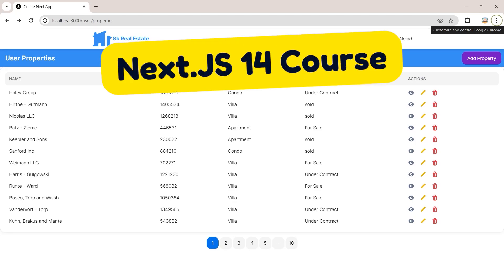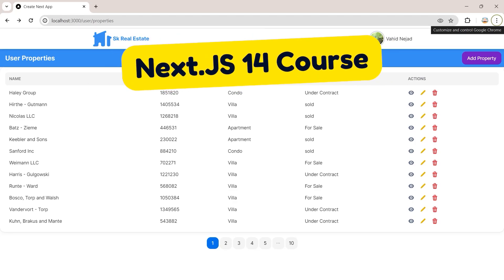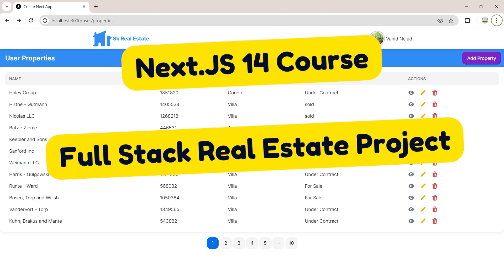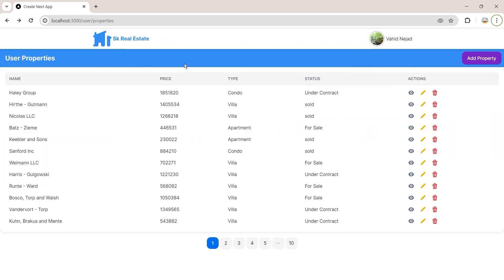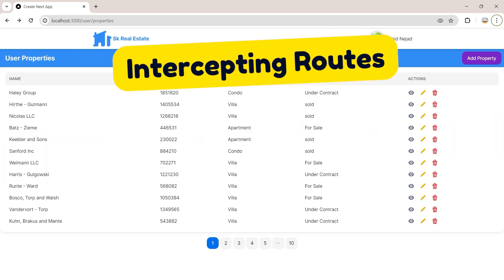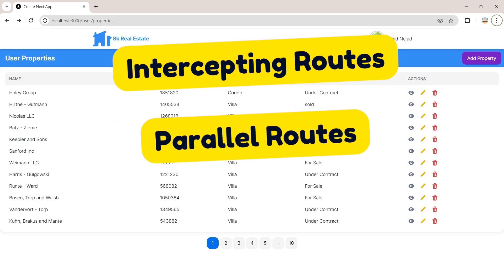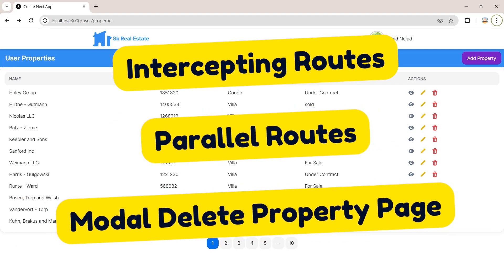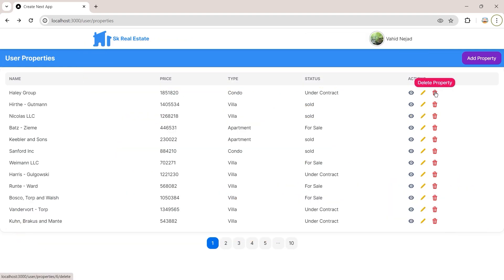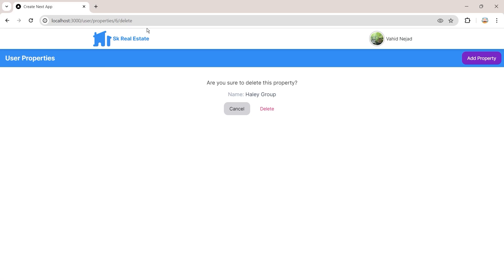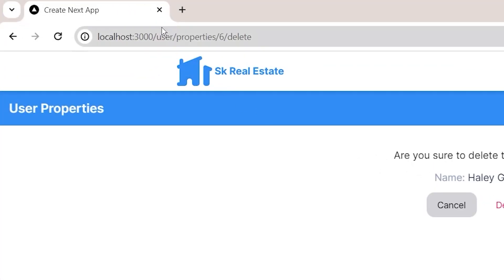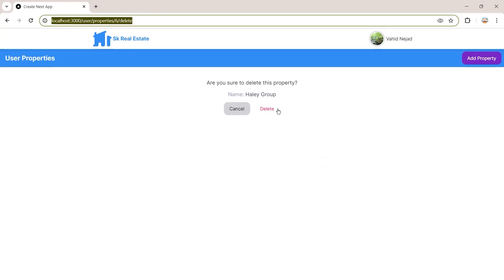Welcome back to the Next.js version 14 course with a full stack real estate project. In this section we are going to use intercepting routes and parallel routes of the Next.js routing system to create a modal delete property page for deleting user properties. In the previous section we created the delete page of the property — clicking delete removes the property from our database.